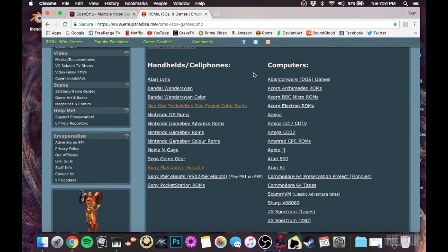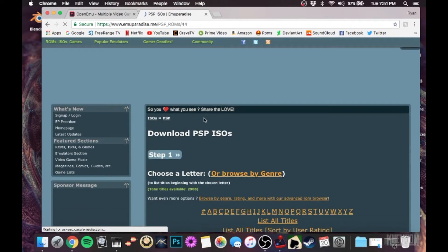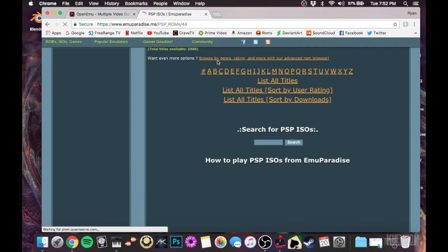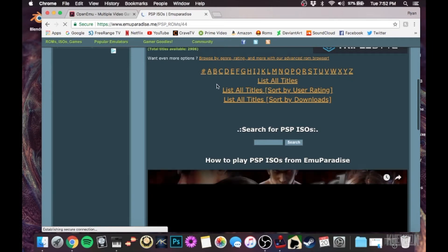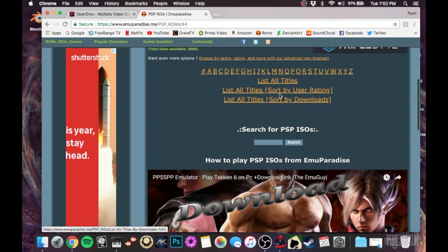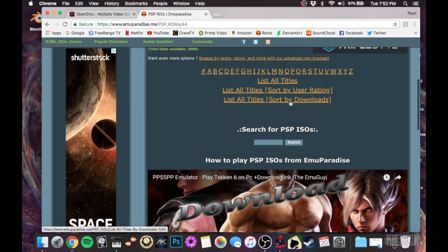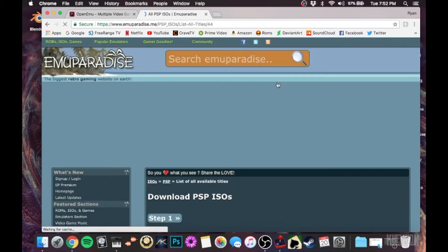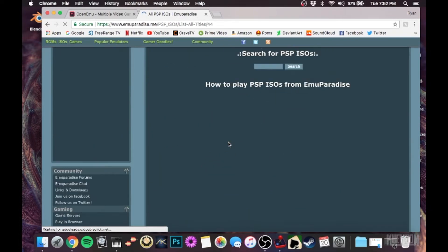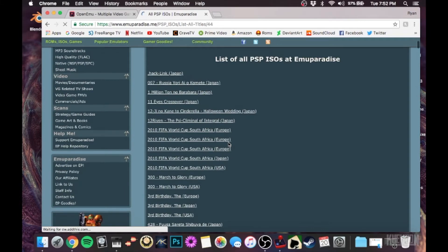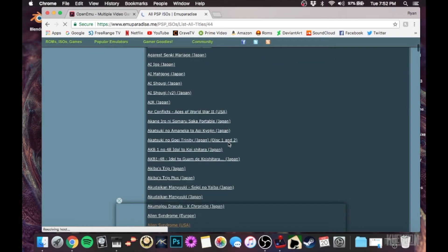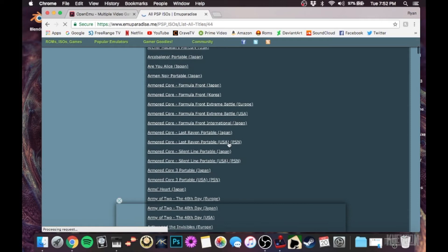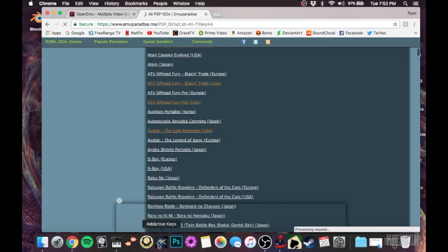But honestly, there isn't a better place to get this many emulators and ROMs all in one place. Over here on the features section, what you're going to want to do is click ROM ISOs and games. This will give you a list of all the consoles, arcade systems, handheld devices, all computer emulators that they have. Then they have some extra packs here as well, like complete ROM sets. You can download all the games all at once.